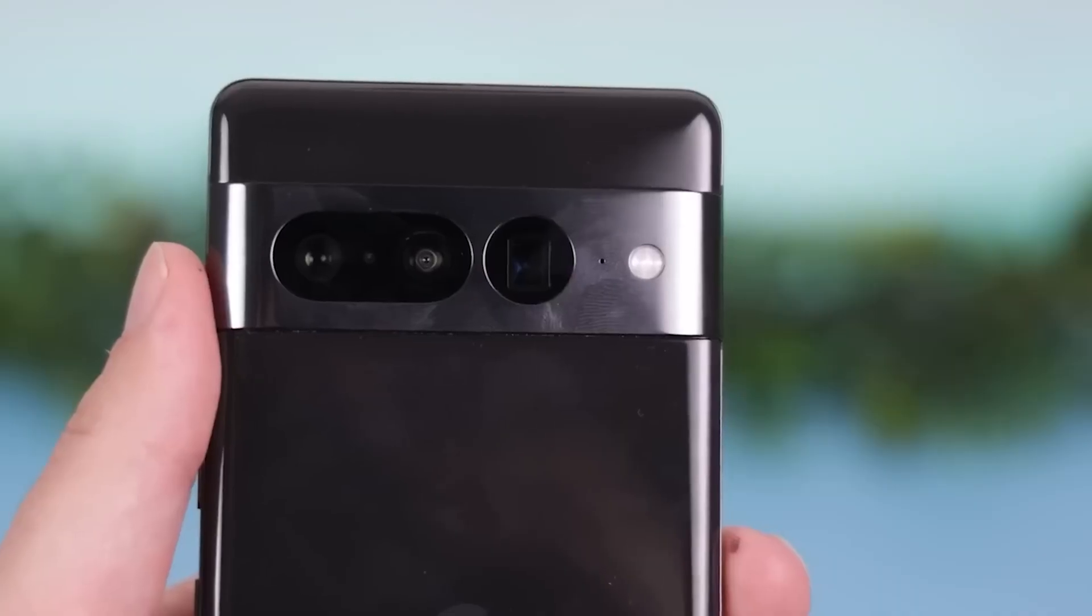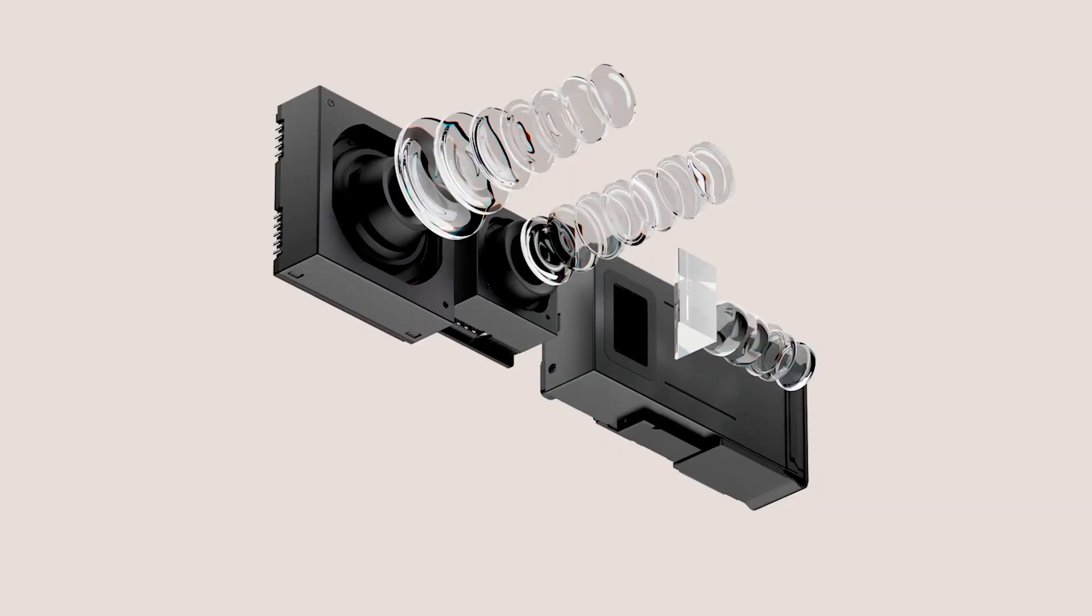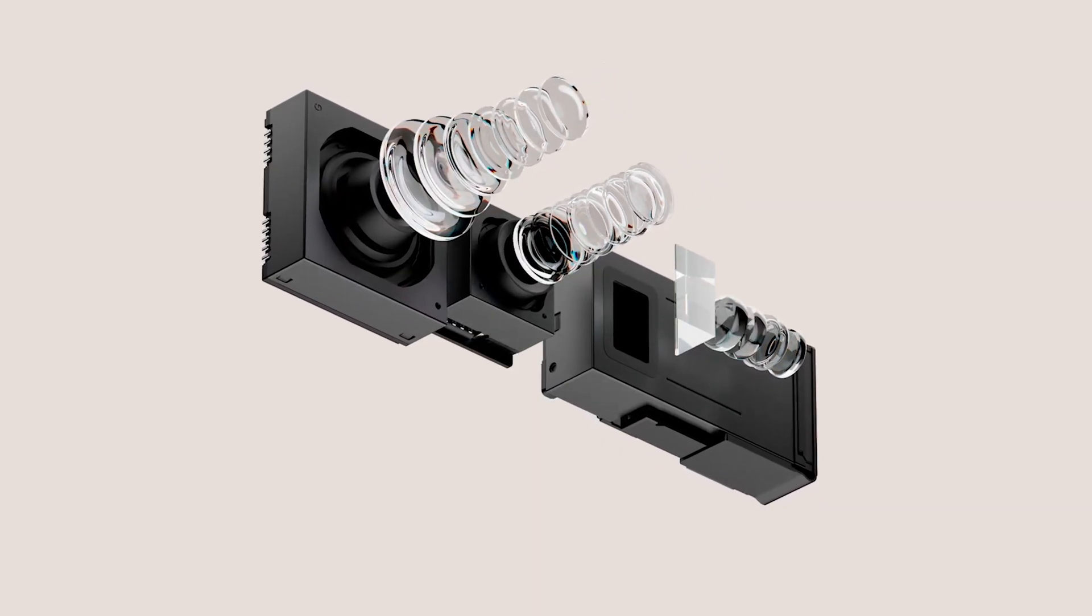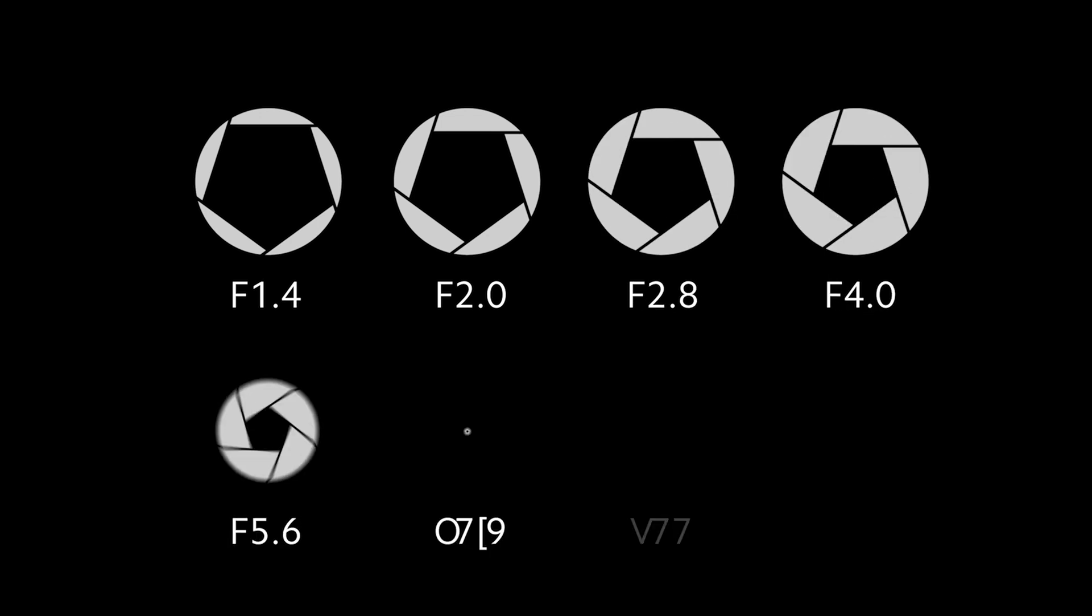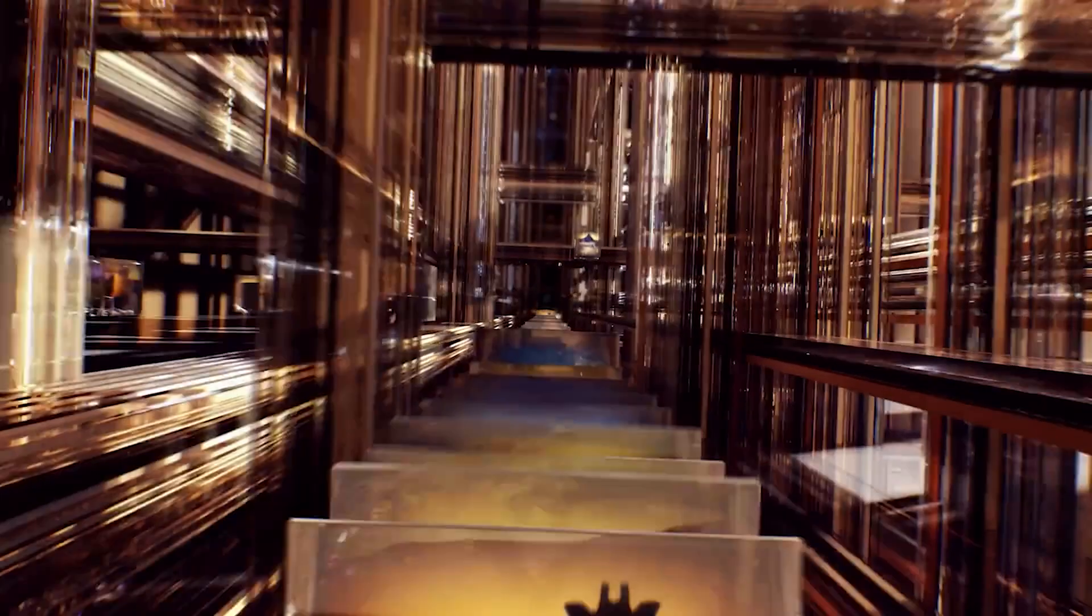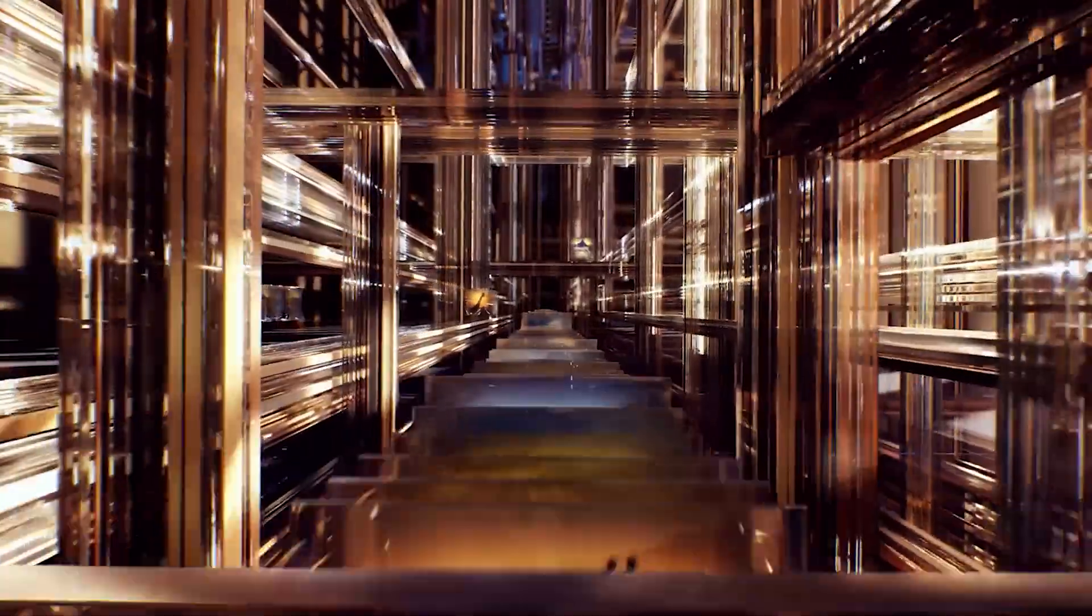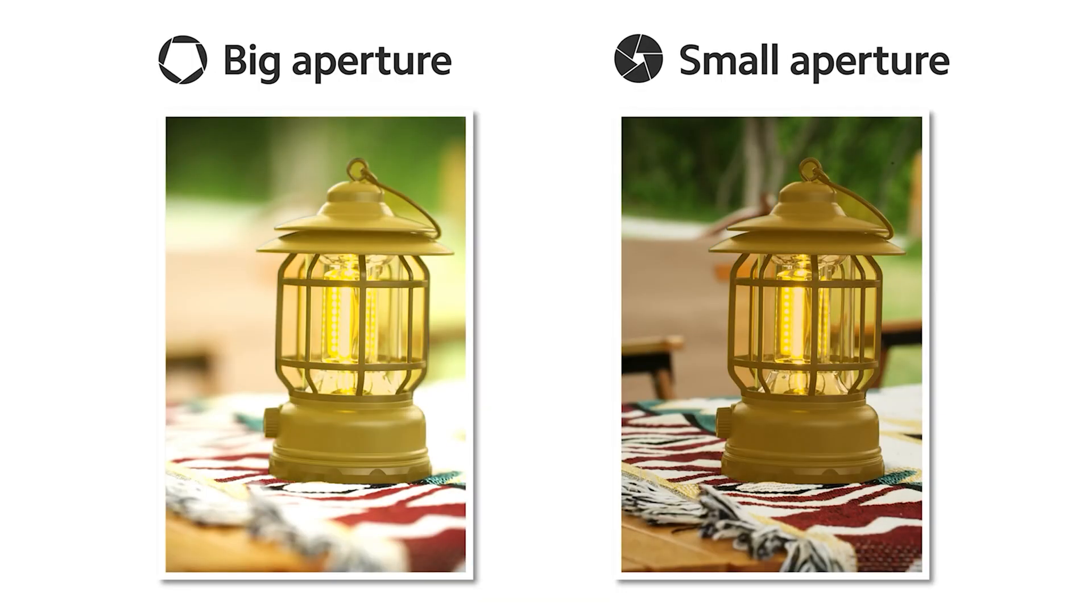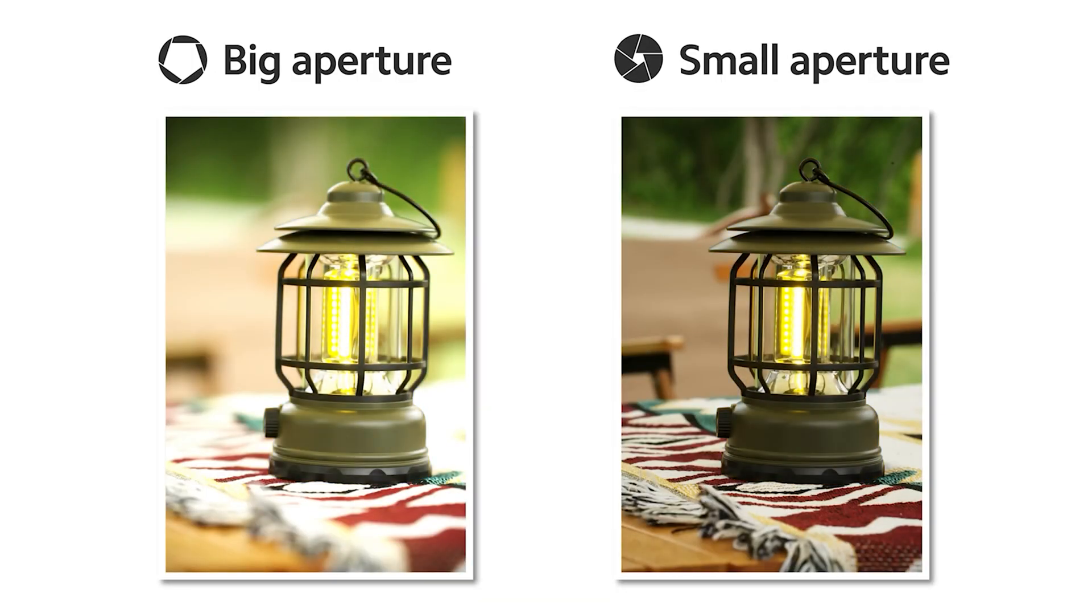For example, the Pixel 7 Pro's main camera has an aperture of f/1.9. The lower that number after the f is, the more light the sensor can capture.